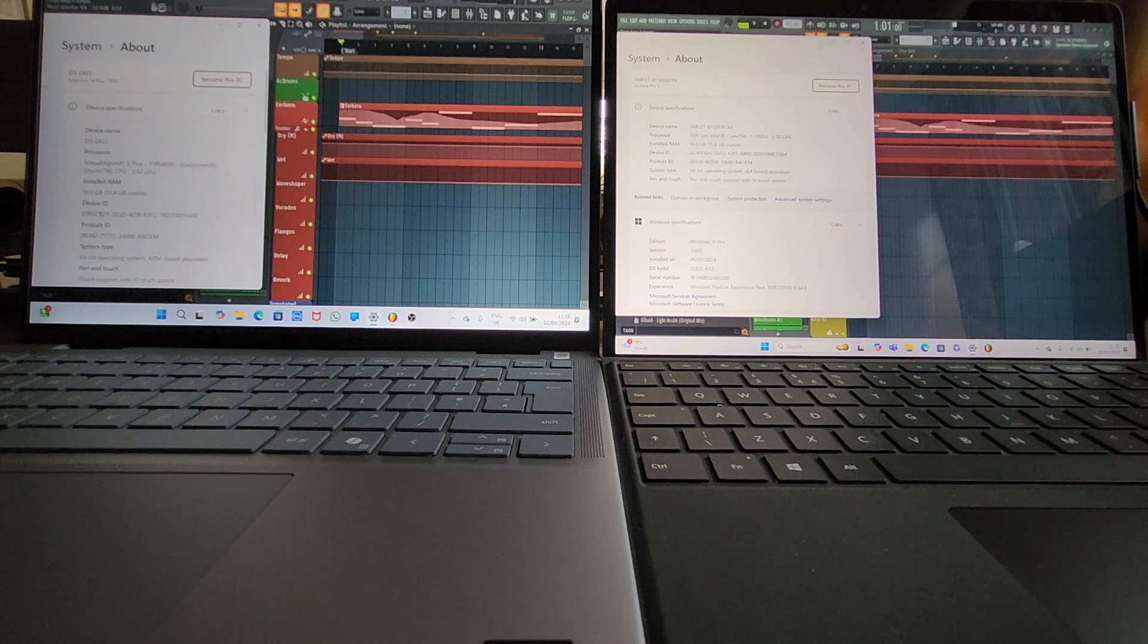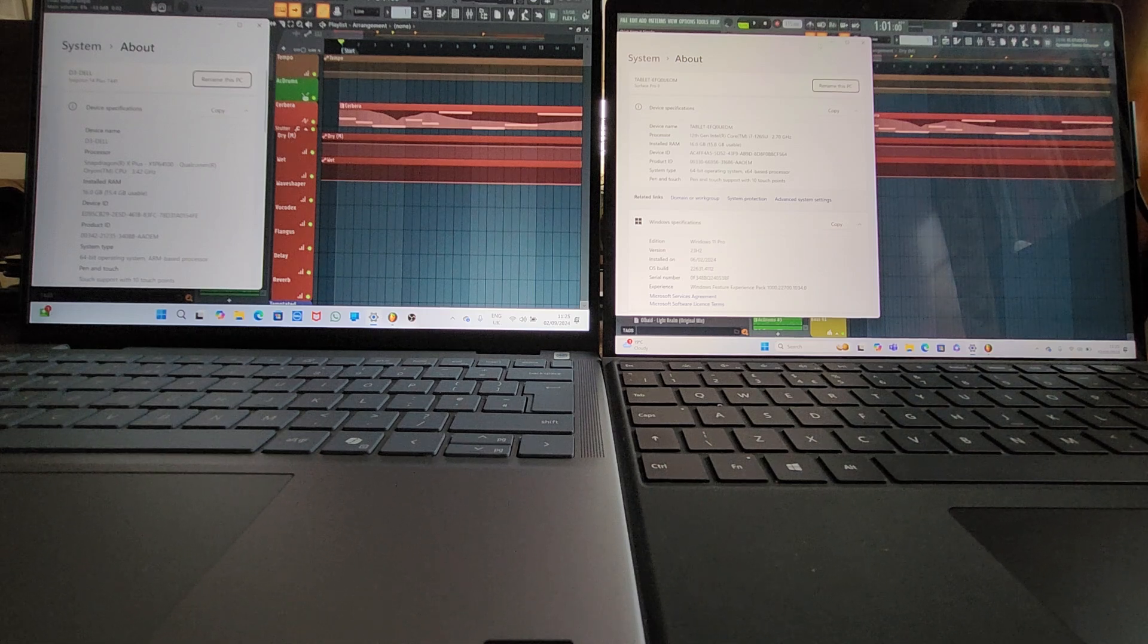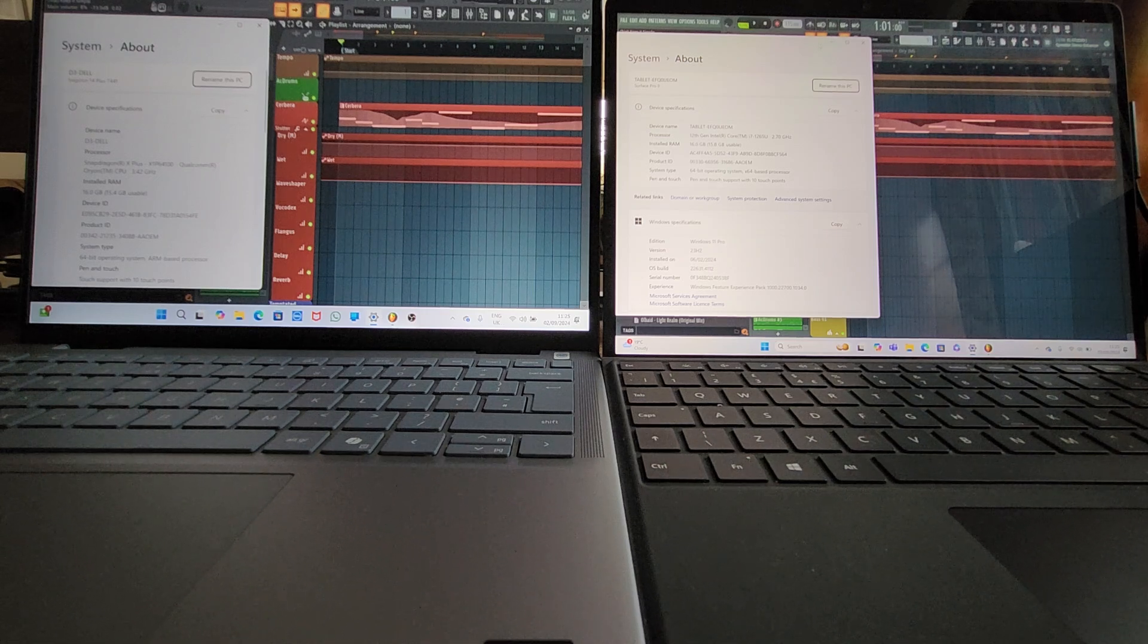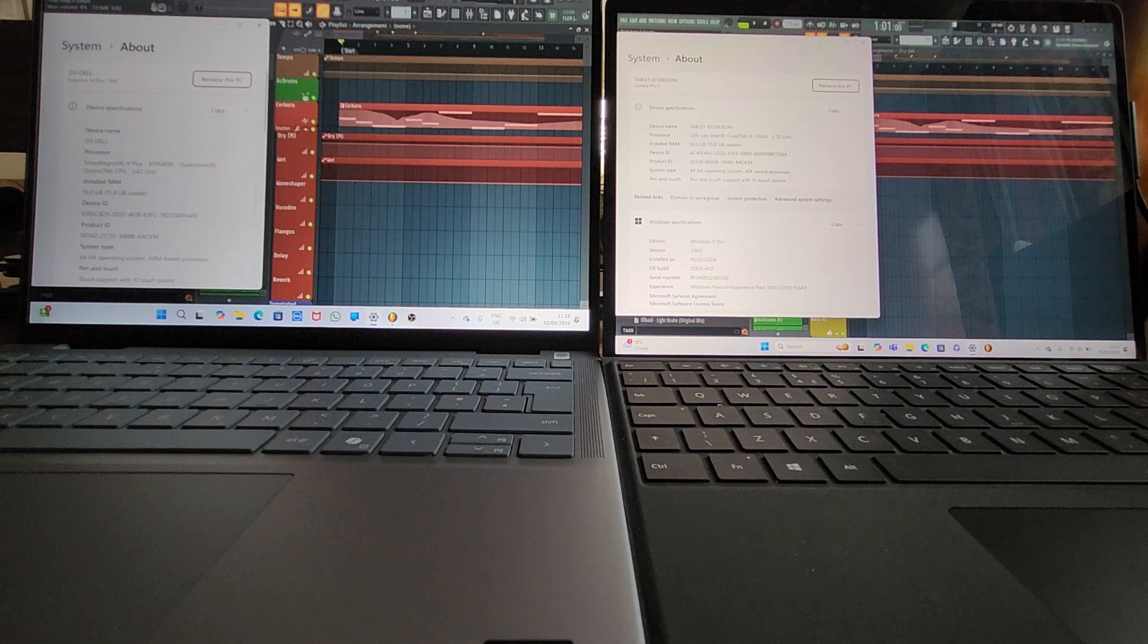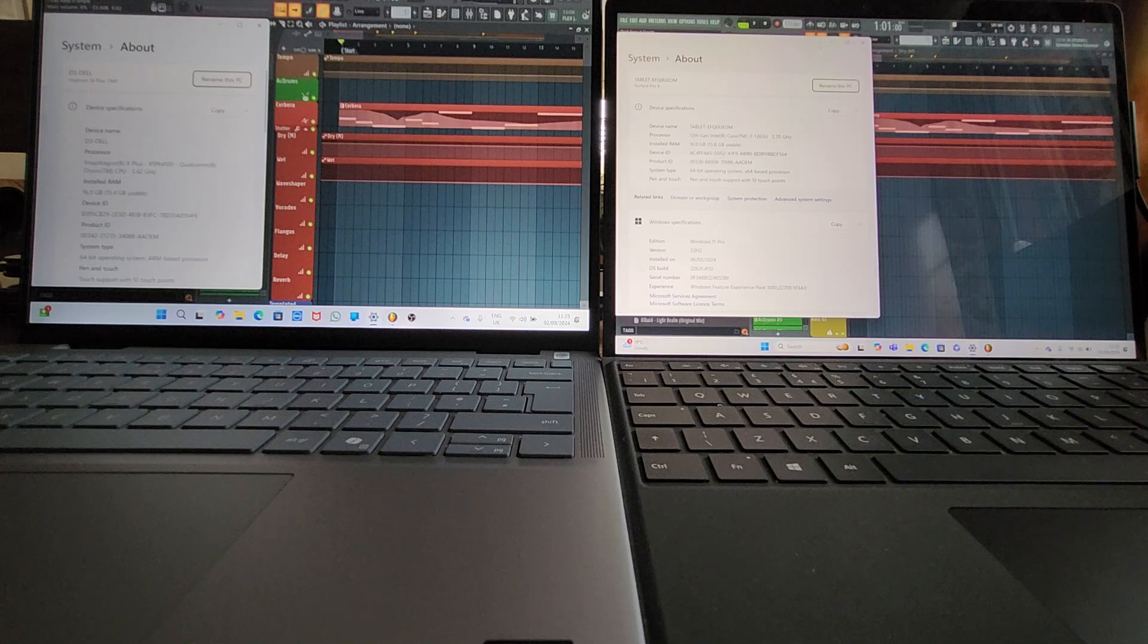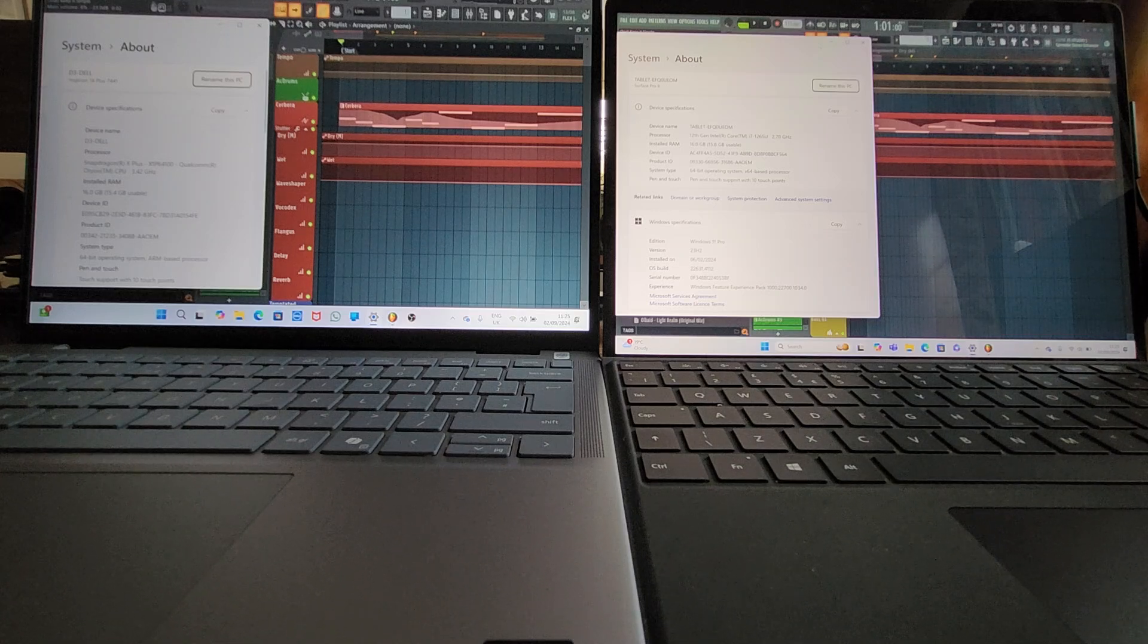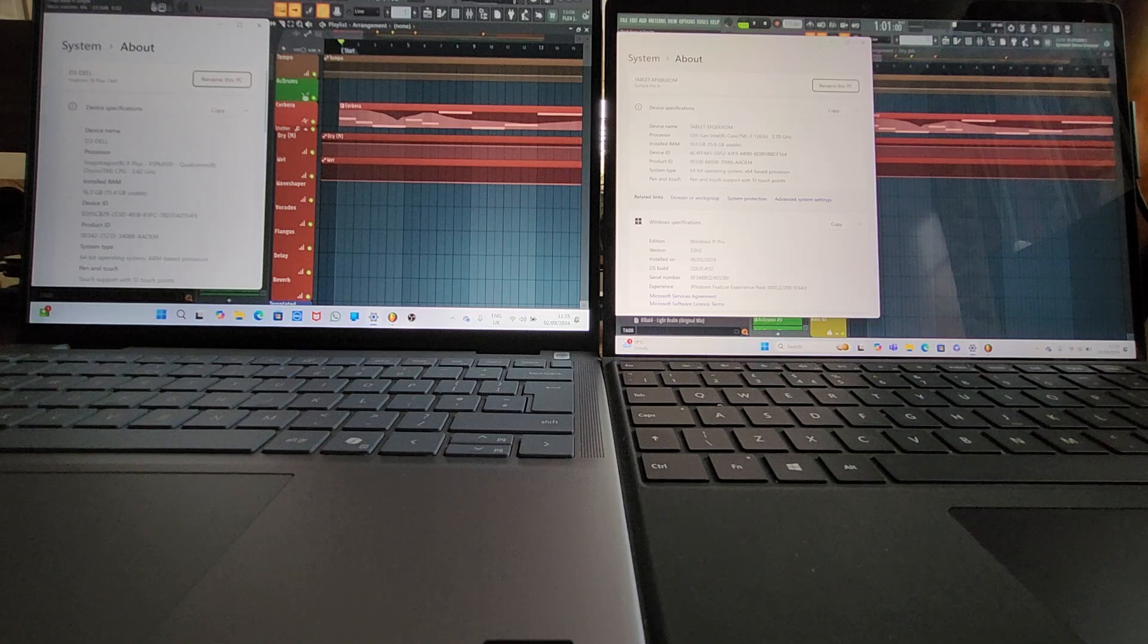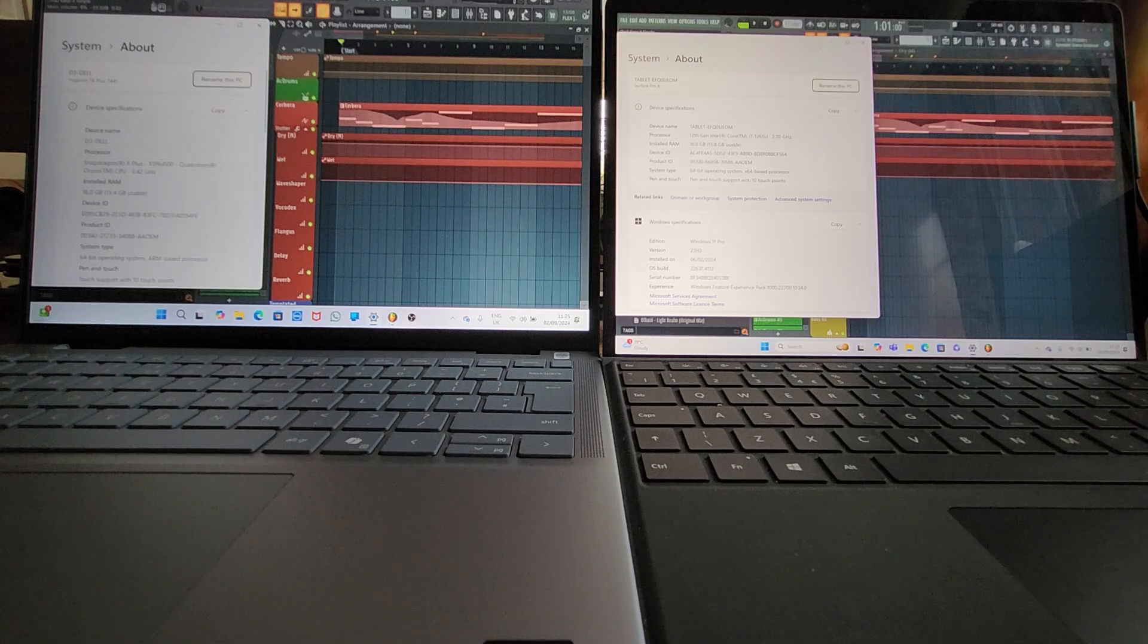Okay, and another interesting shootout today. On the left we've got a Dell Inspiron 14 Plus 7441 model which has a Snapdragon X Plus and 16 gigs of RAM.